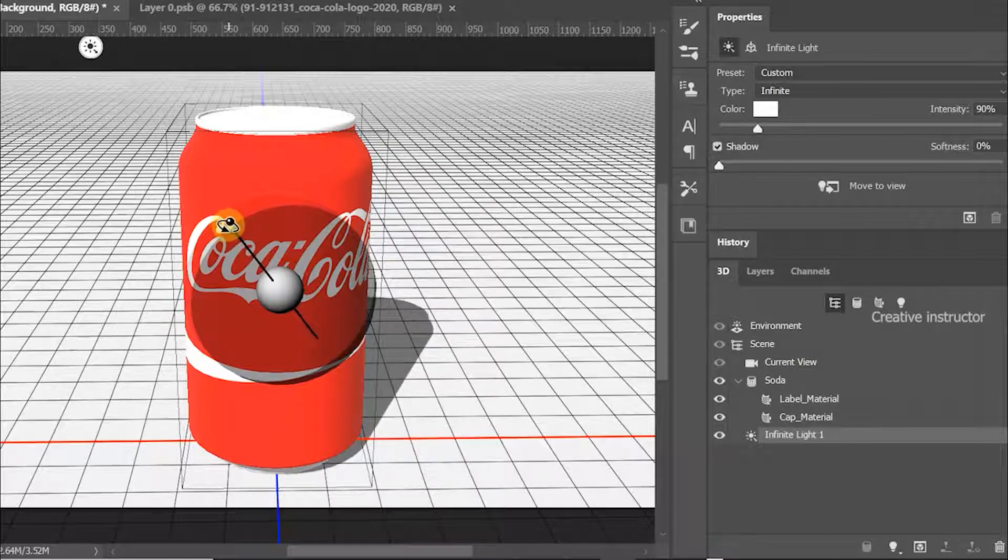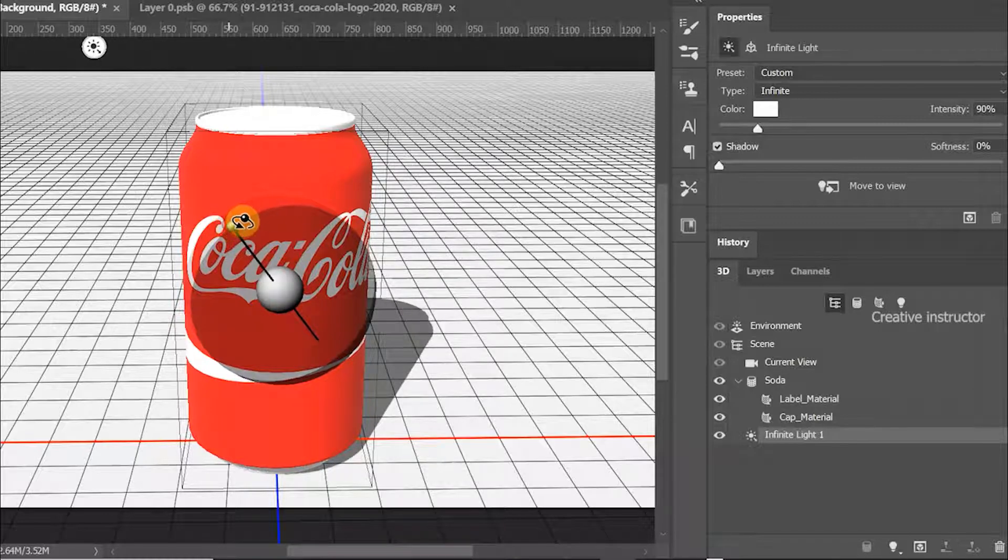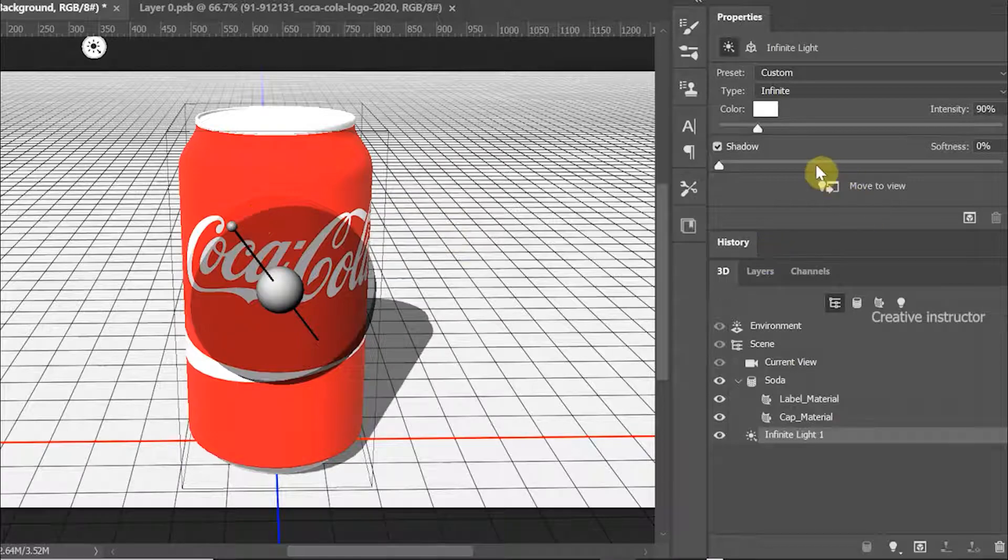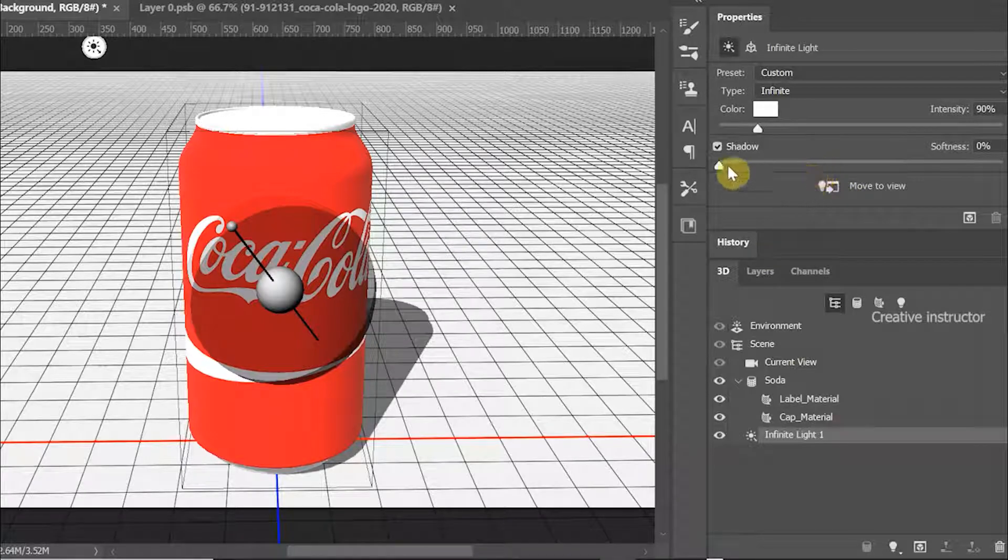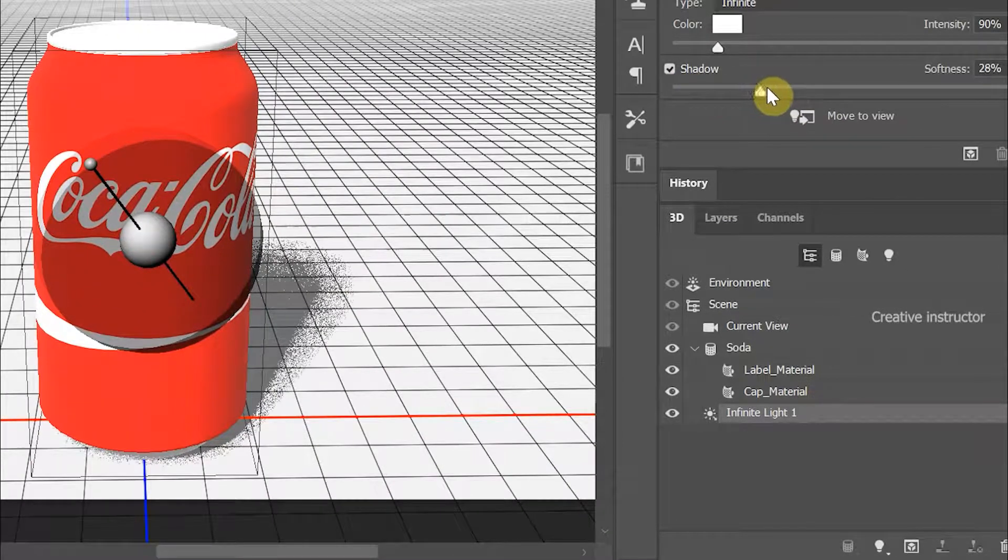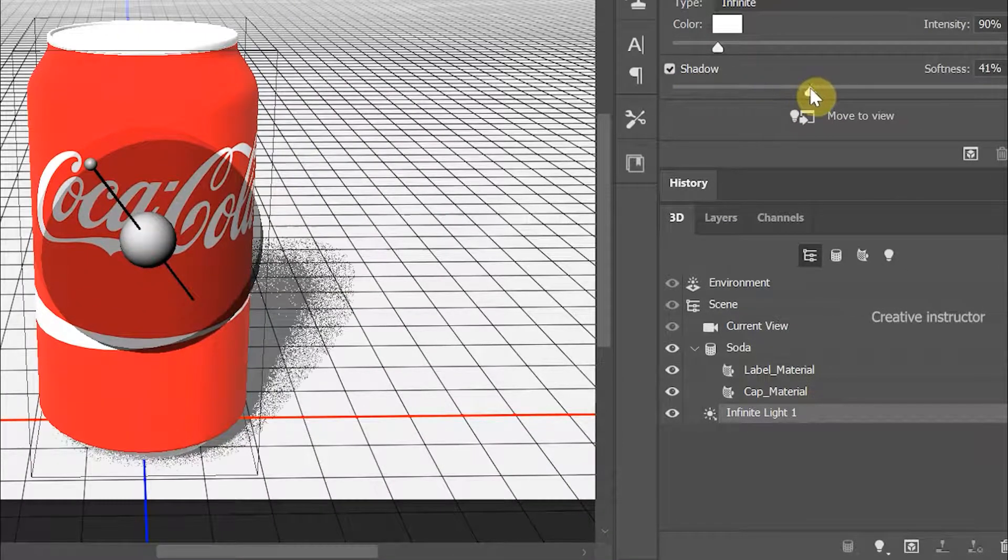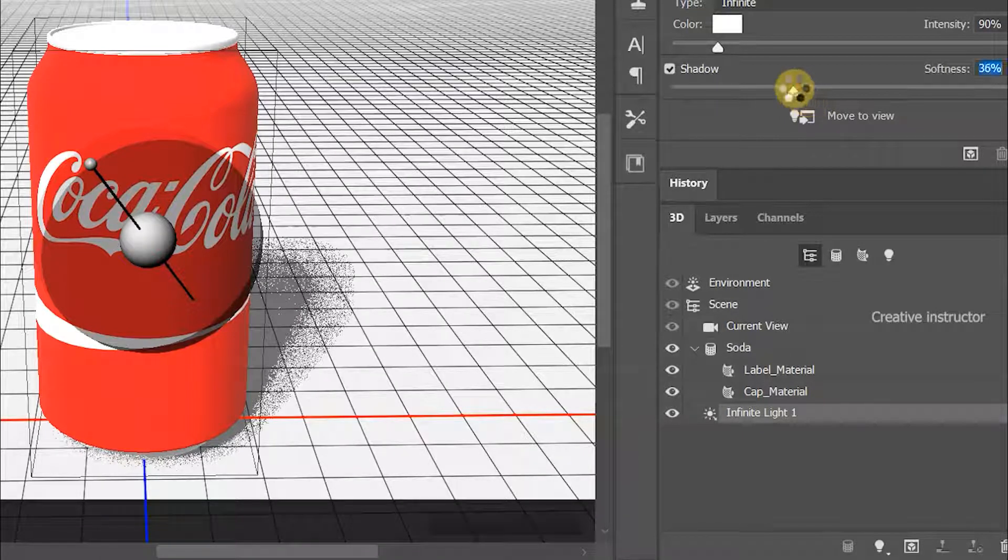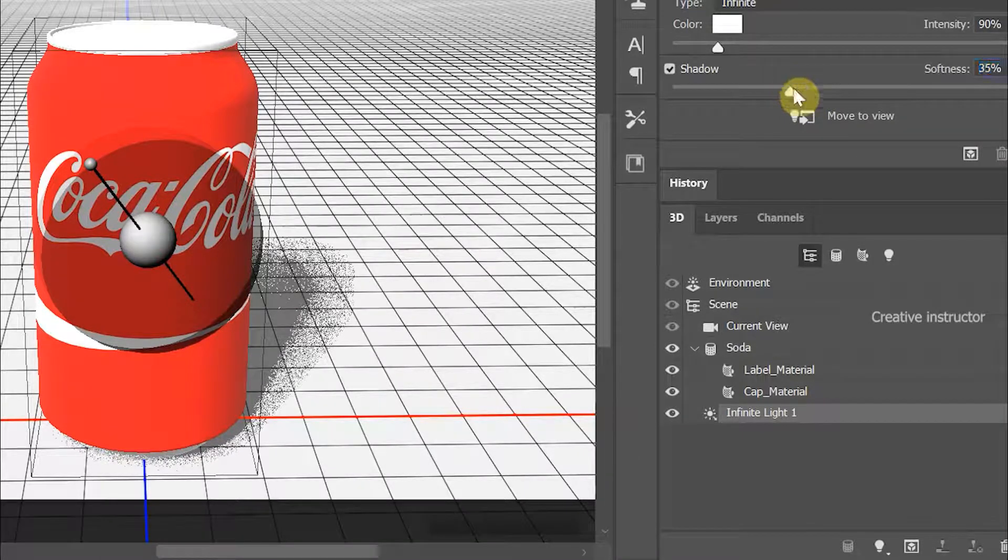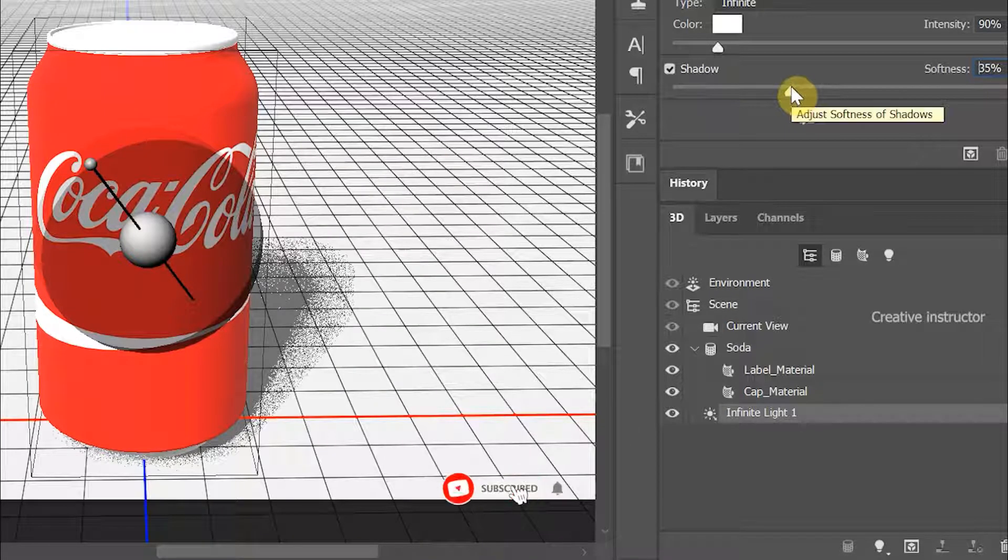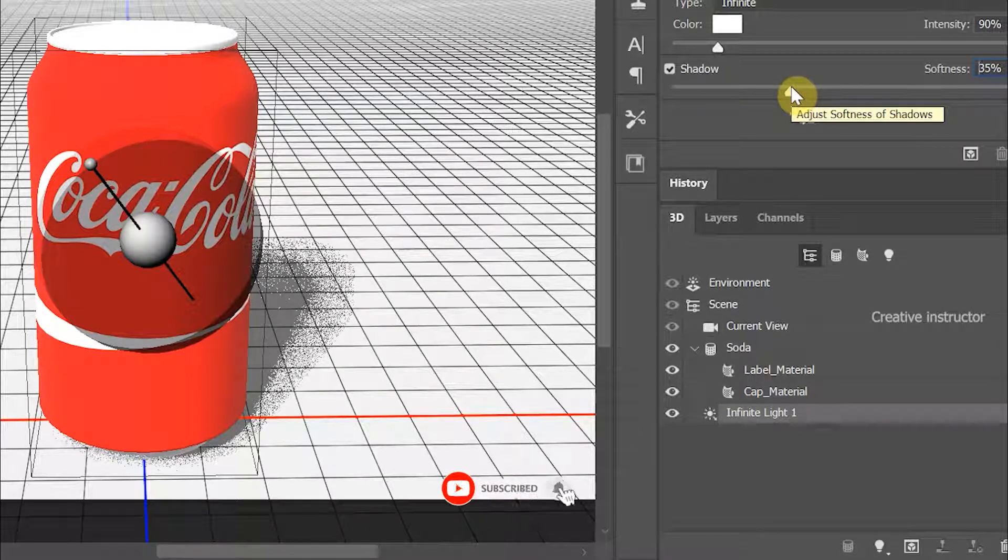After fixing shadow position, go to Properties and increase the softness of the shadow. Shadow preview is not good in my PC. It depends on your GPU. You can see perfect shadow after rendering this image.